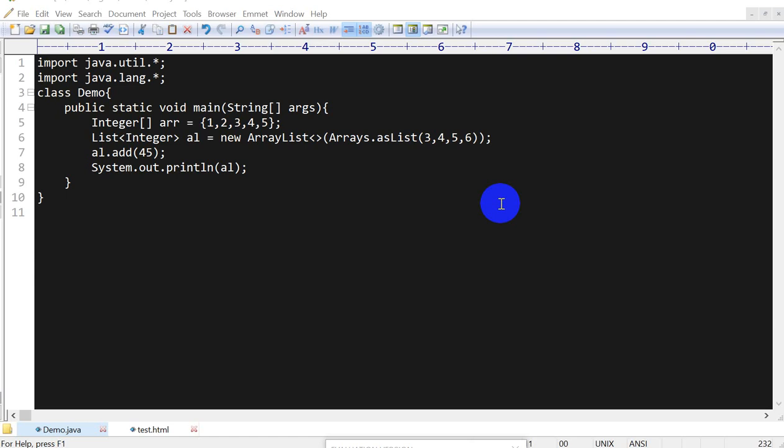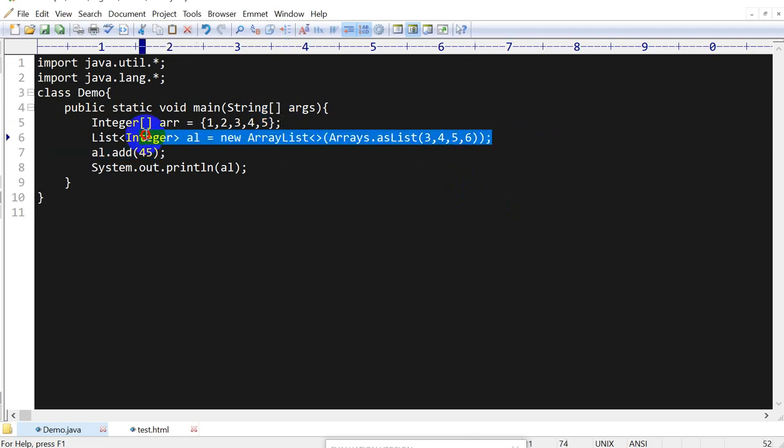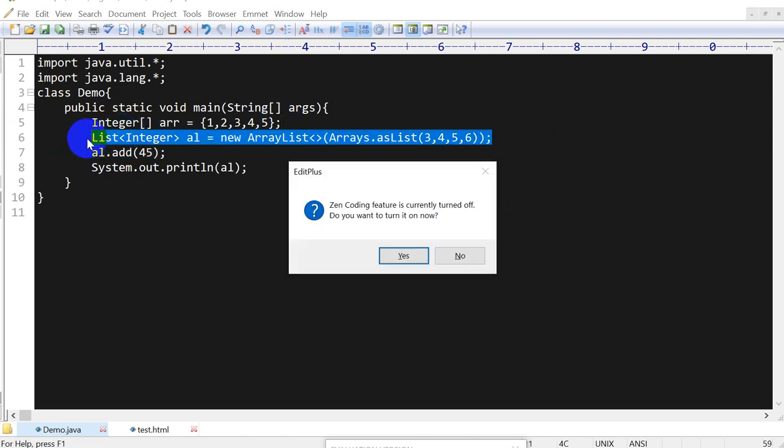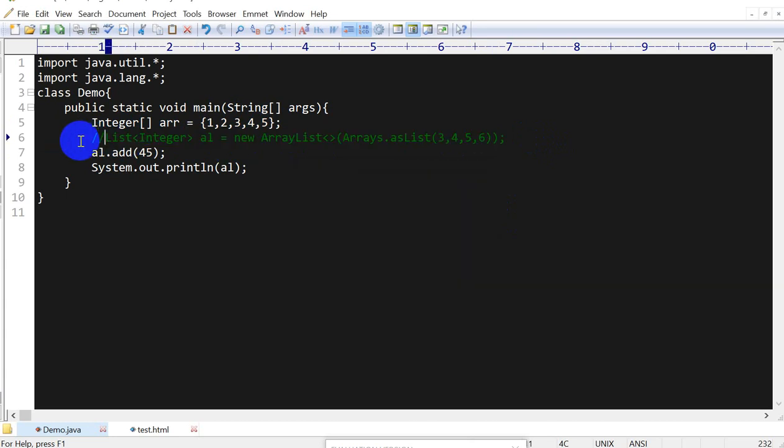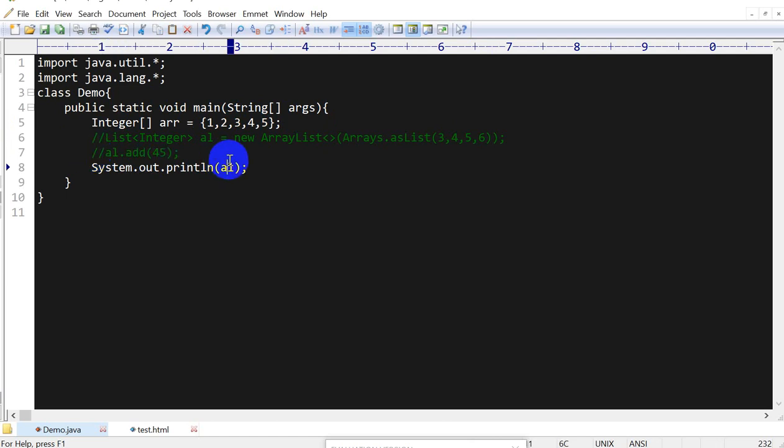Hello everyone, so today we are going to see how we can convert an array into an ArrayList in Java. Let's suppose here we have an array called AR and we have to convert it into an ArrayList.